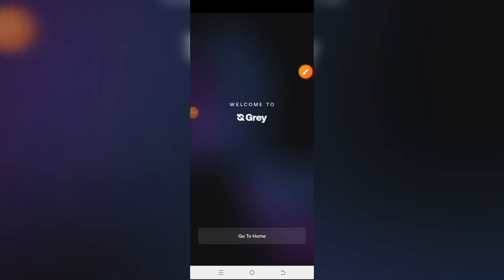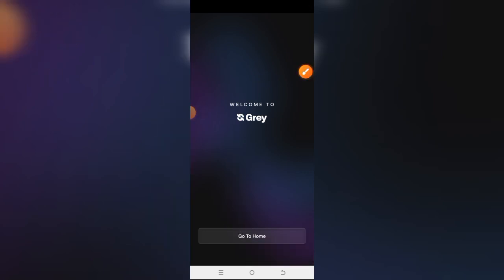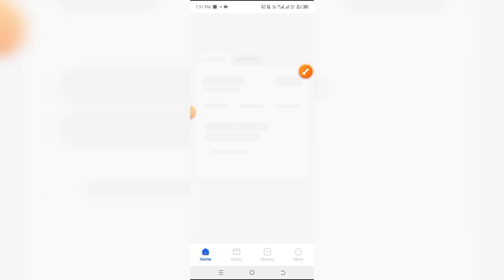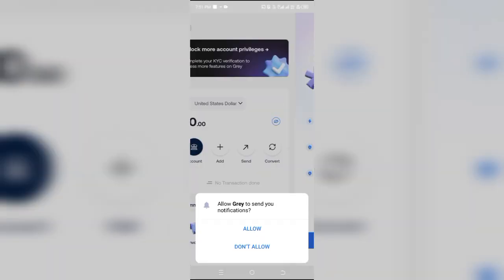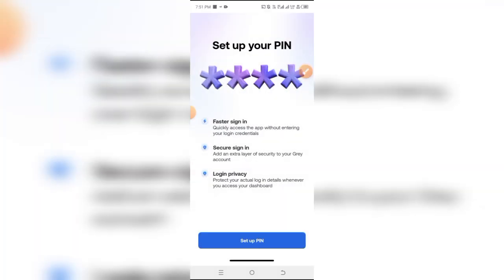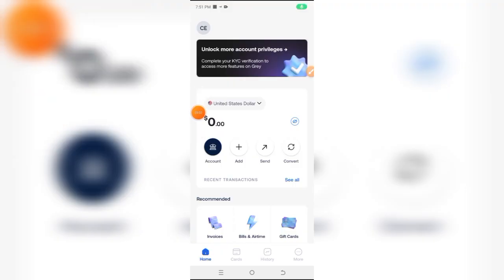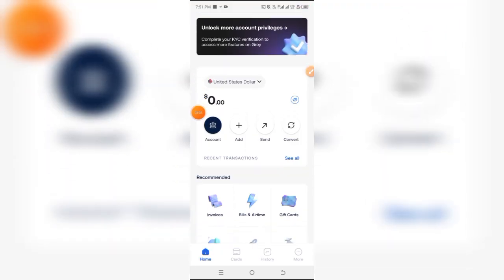Finally, you are done setting up your account. Simply click on go to home to access your dashboard. As you can see, they're still asking me to set up the PIN again. I'm just going to set this again to regain access to the dashboard.